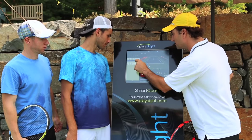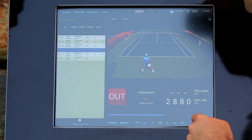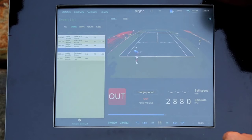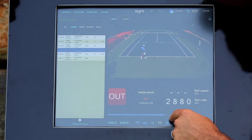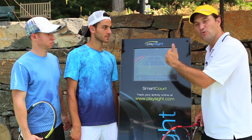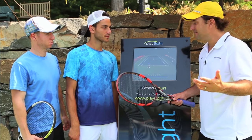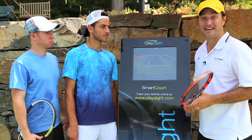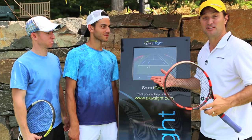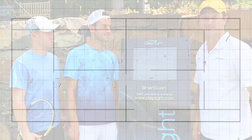Let's go to the next one — you missed it wide. So we can go right to the shots that we want to see. PlaySight, man, it just gives you so much information. It's exciting.